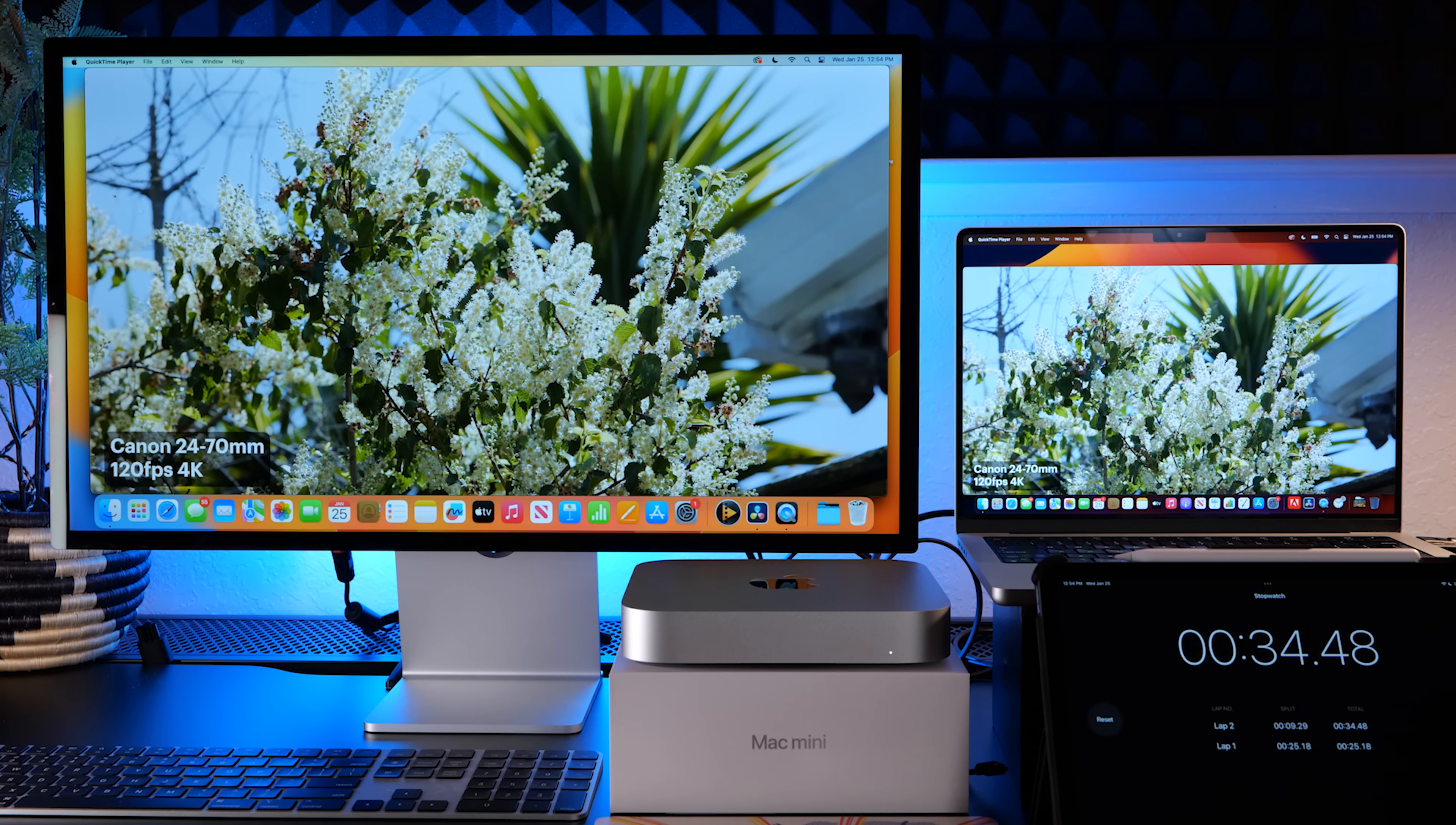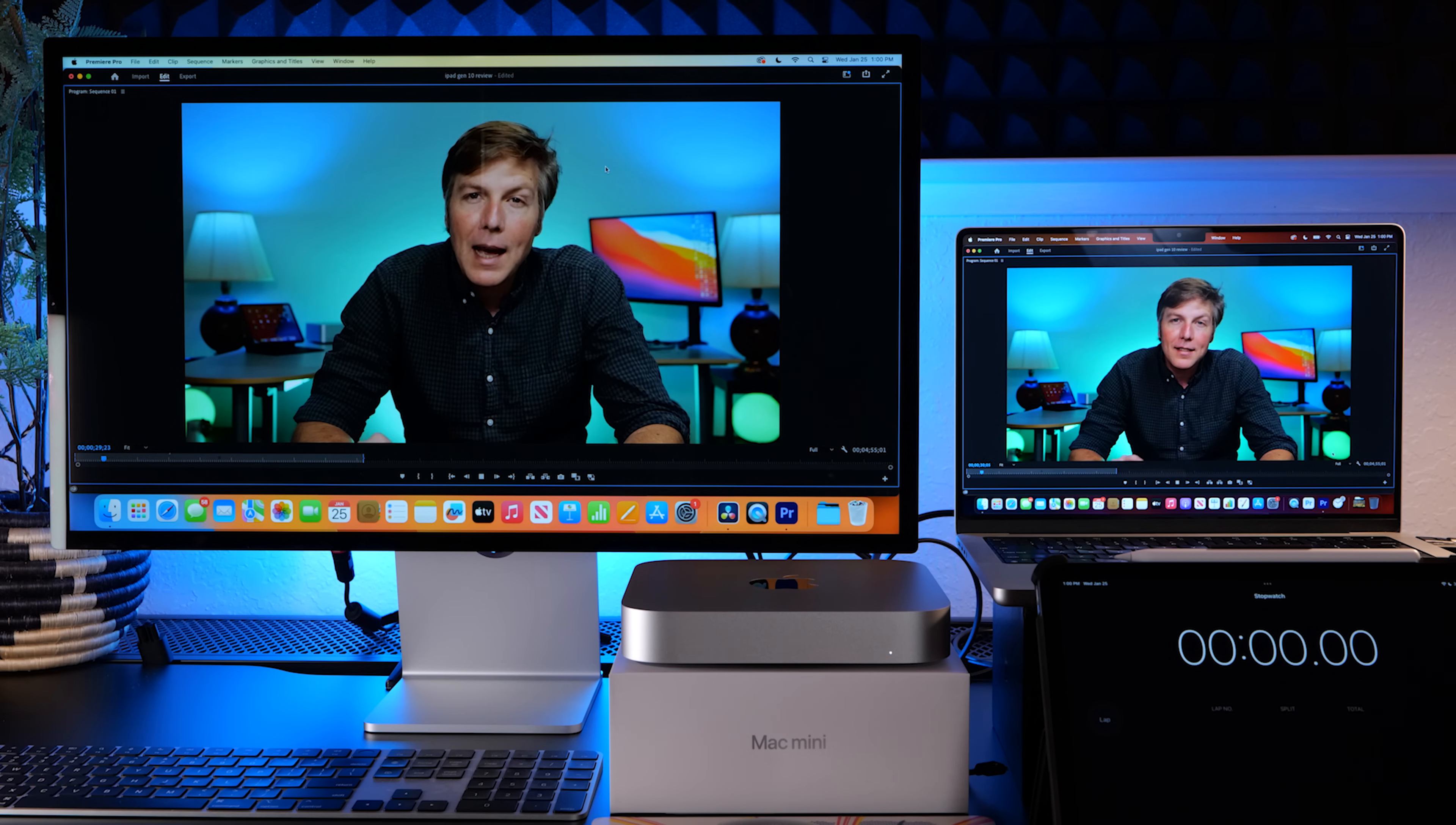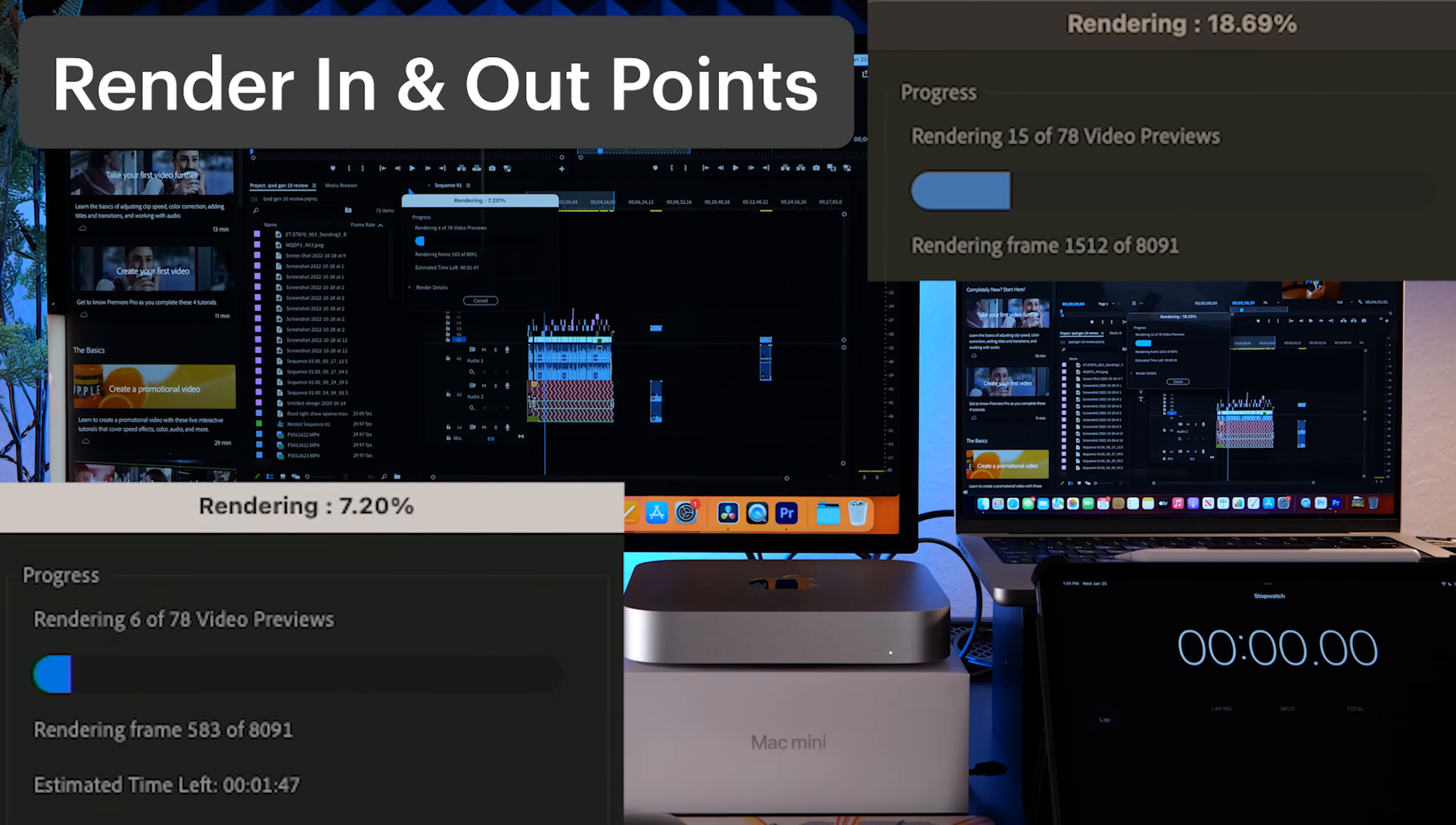So playback is looking pretty good on the Mac mini, this is 4k footage. Maybe there's a little motion blur happening, so let's render these. We'll see how long that takes and then we will export them in h.264 and ProRes.